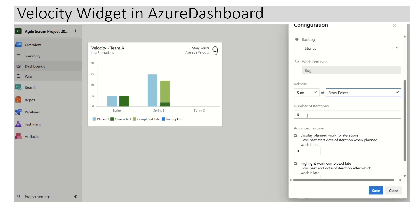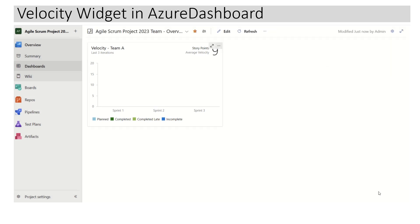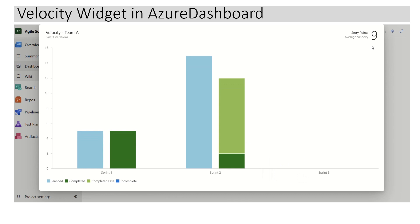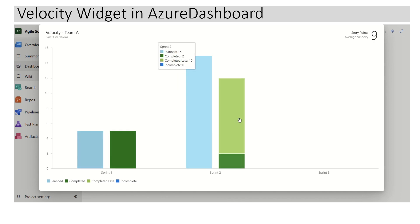The default number of iterations is 6, even though we do not have 6 iterations in this current setup, but we will keep it as 6 iterations. If I simply click on Save, we can see the numbers have changed. Now it is showing that for this particular team the average velocity is 9 story points — meaning this team is able to complete 9 story points of work in a given iteration. In Sprint 1 the team completed 5 story points, and in Sprint 2 the team completed 12 story points. There is also something marked as 'completed late'.